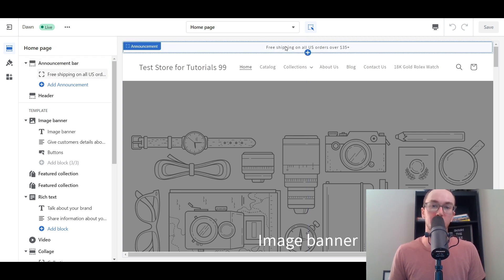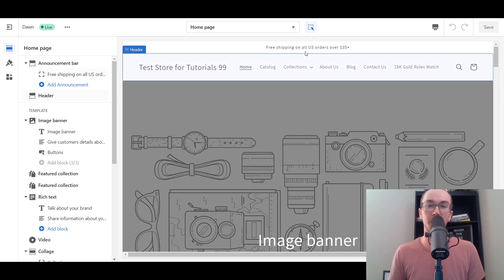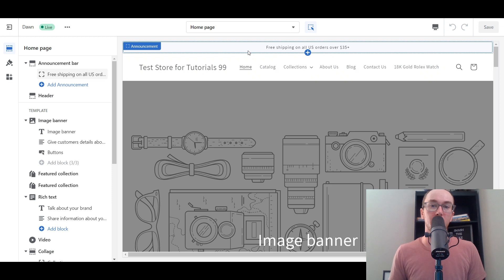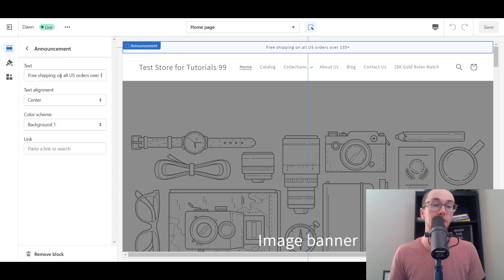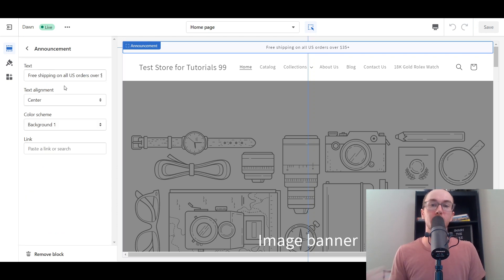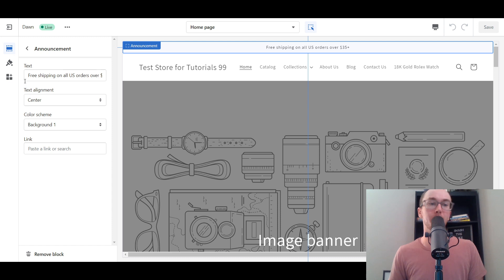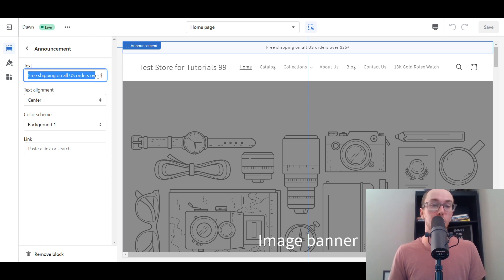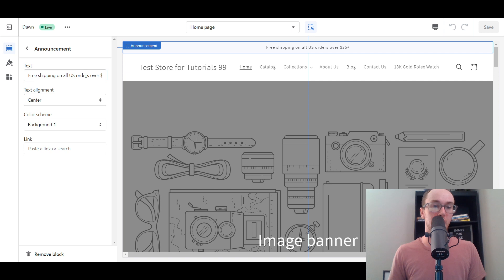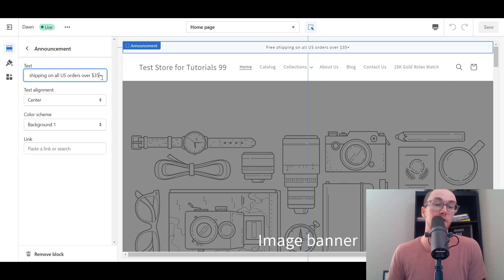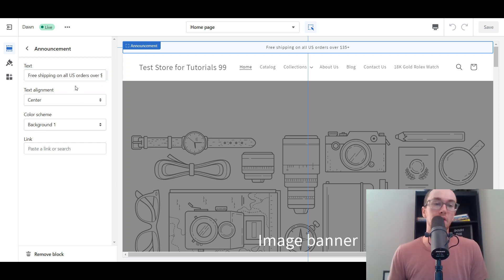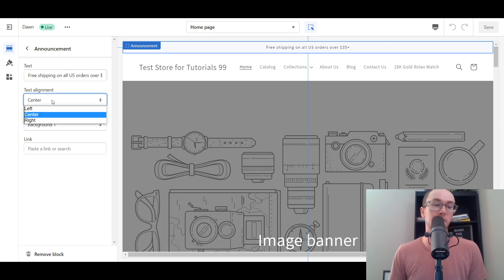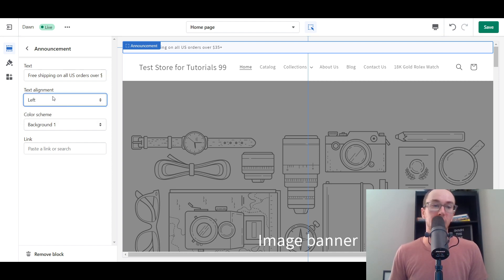Once you select the announcement bar, you can click on it here and click add announcement. I have already added the one here that says free shipping on all US orders over $35. You can feel free to type in any kind of text that you want here for your Shopify store. Next you also have text alignment - you could either leave it as center, go left, or go right.